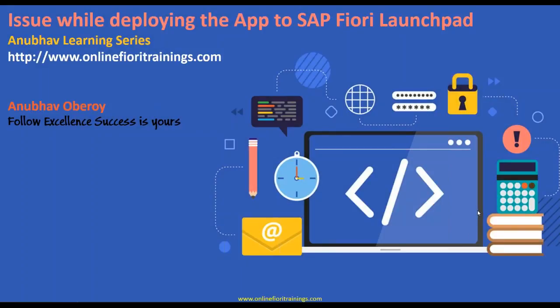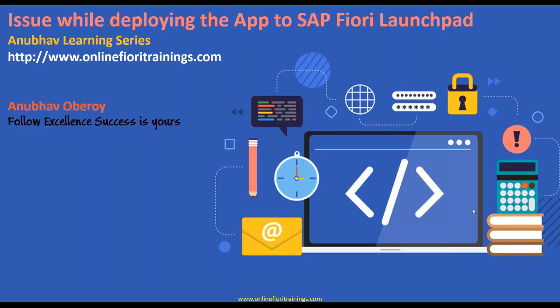Hello everyone, welcome to this next session on Anubhav Learning Series. In this session we will discuss a common issue which we face during deploying our web application to SAP gateway server. So what we have done by far is we've created a simple Fiori application in SAP Web IDE full stack and now we try to deploy this application to our SAP gateway system.